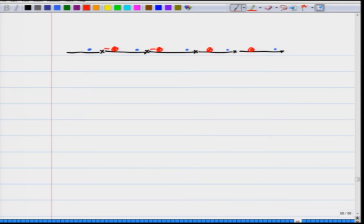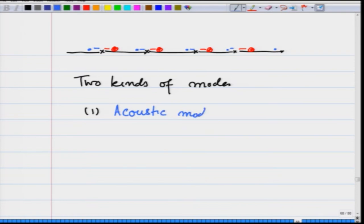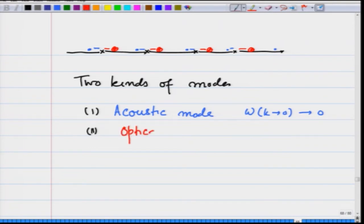There are two kinds of modes that exist: one is the acoustic mode, where omega(k) tending to 0 goes to 0, and the other is the optical mode, where omega at k equal to 0 is not equal to 0.